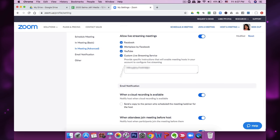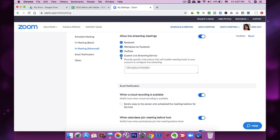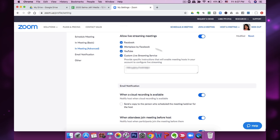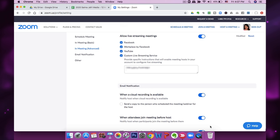Here we go — it says 'Allow live streaming meetings.' If you want to live stream to Facebook you click that, if you want YouTube you click that. I've clicked all four so I can go live on custom streaming service, YouTube, Workplace by Facebook, and Facebook. All of these options are available to you if you are on the Pro plan.